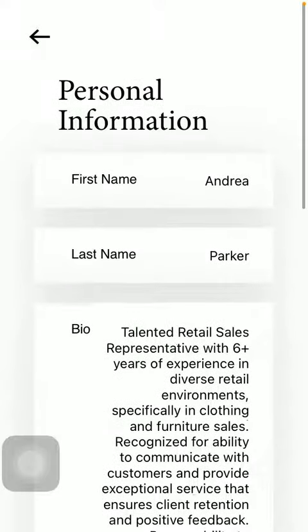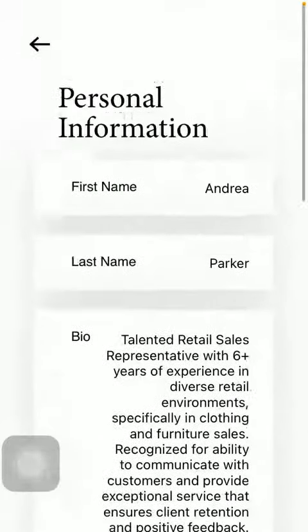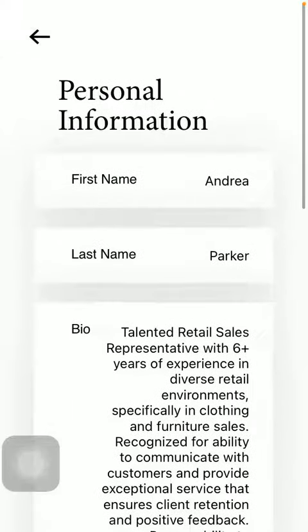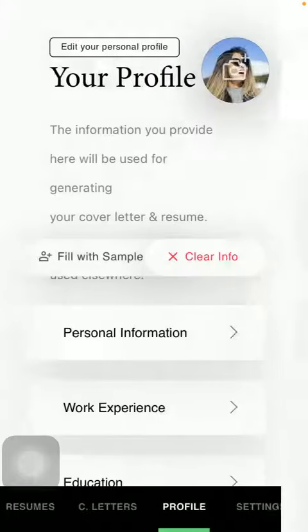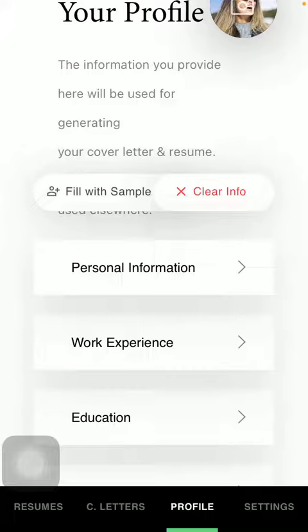If you are done typing in all this information and you would like to save it, all you have to do is simply go back to the previous screen by clicking on this icon in the upper left corner. All of your personal information will then be saved.